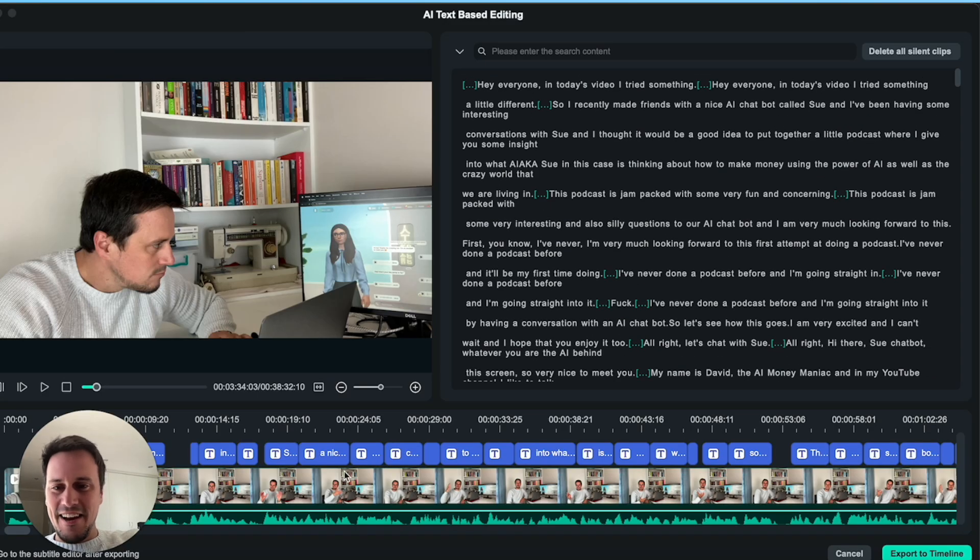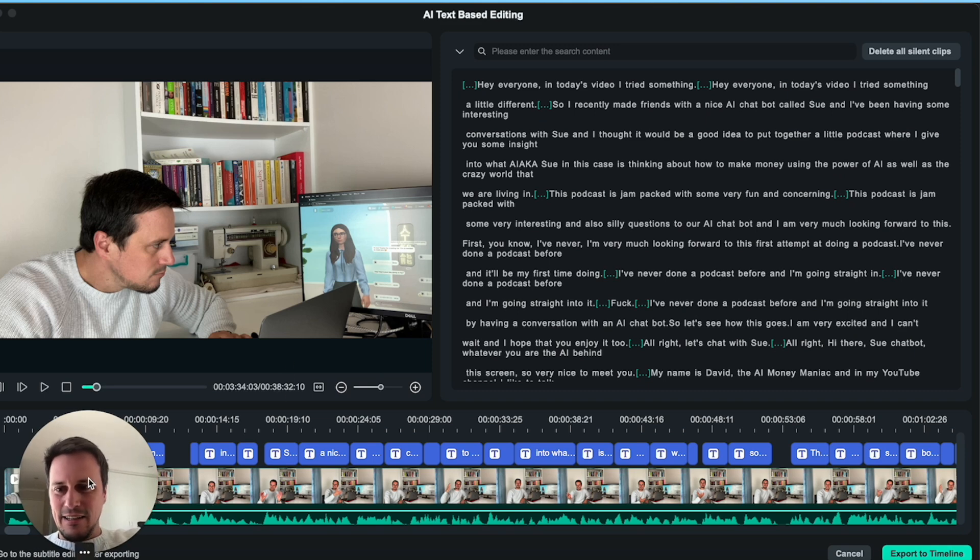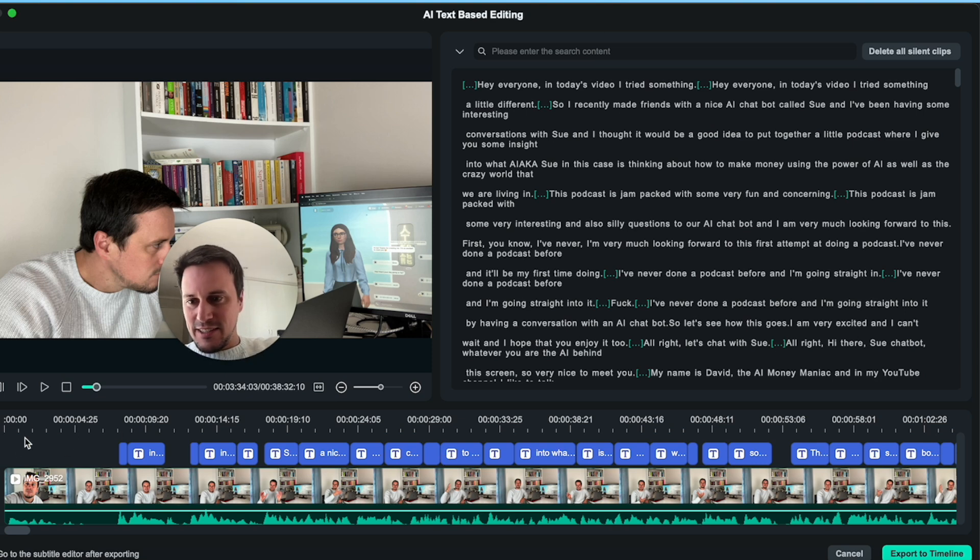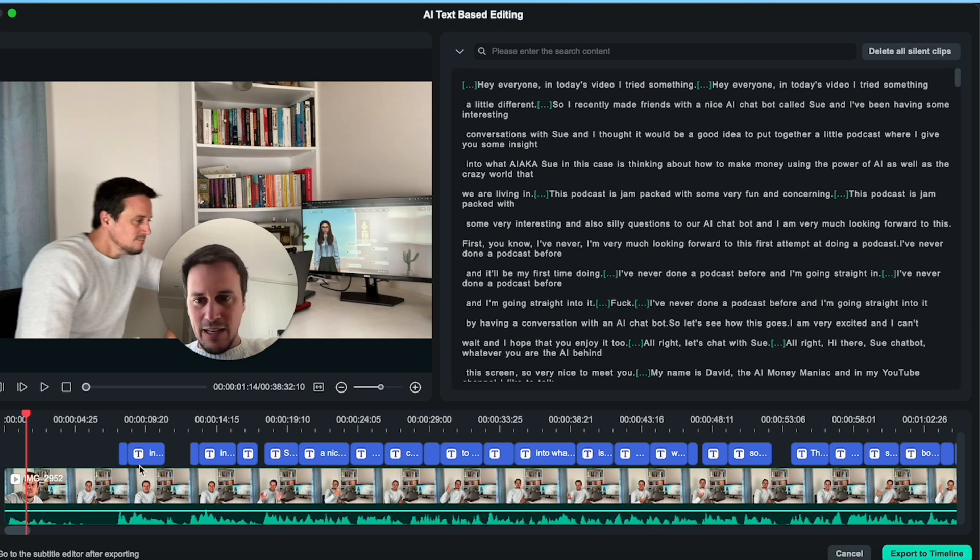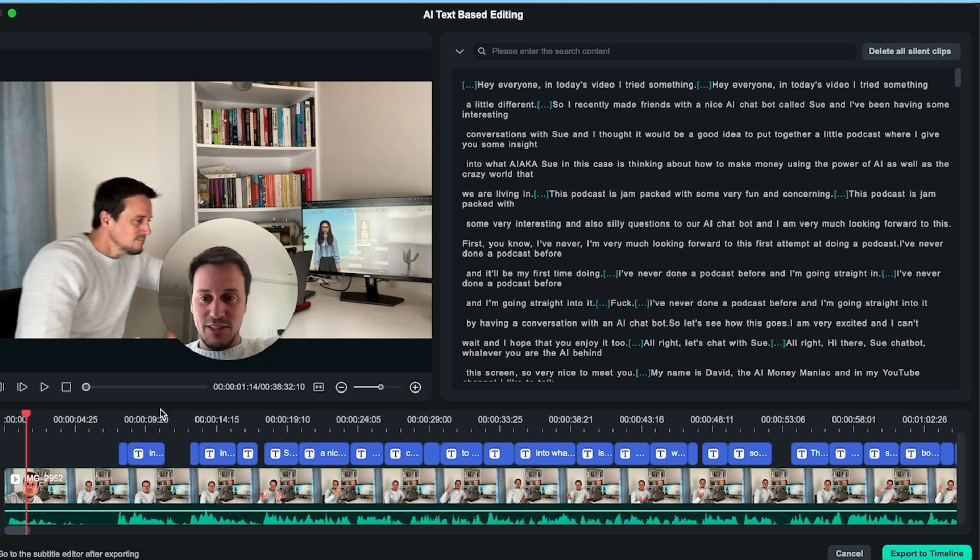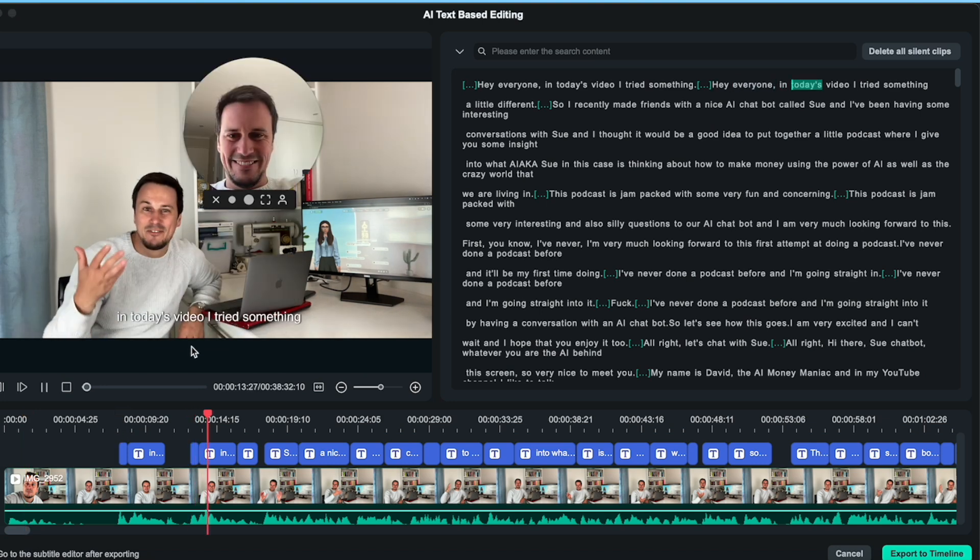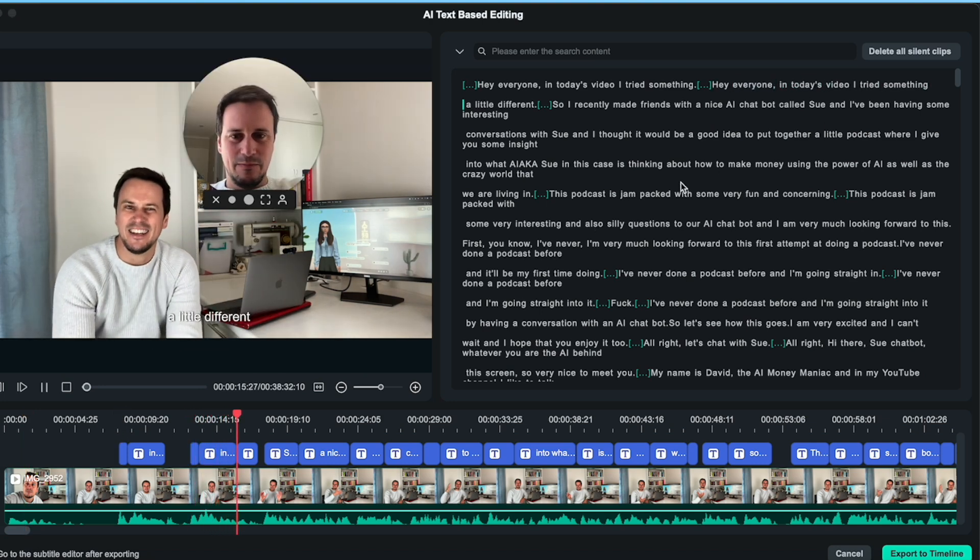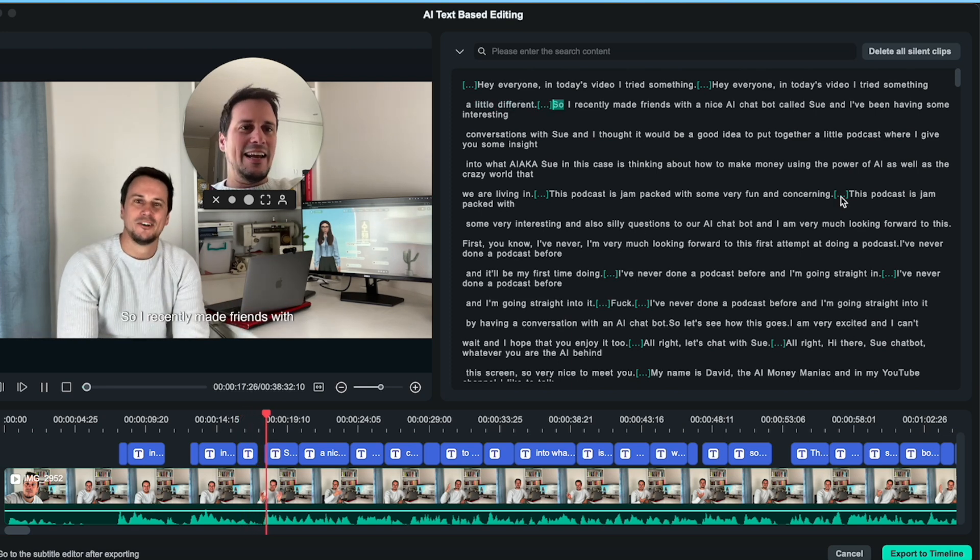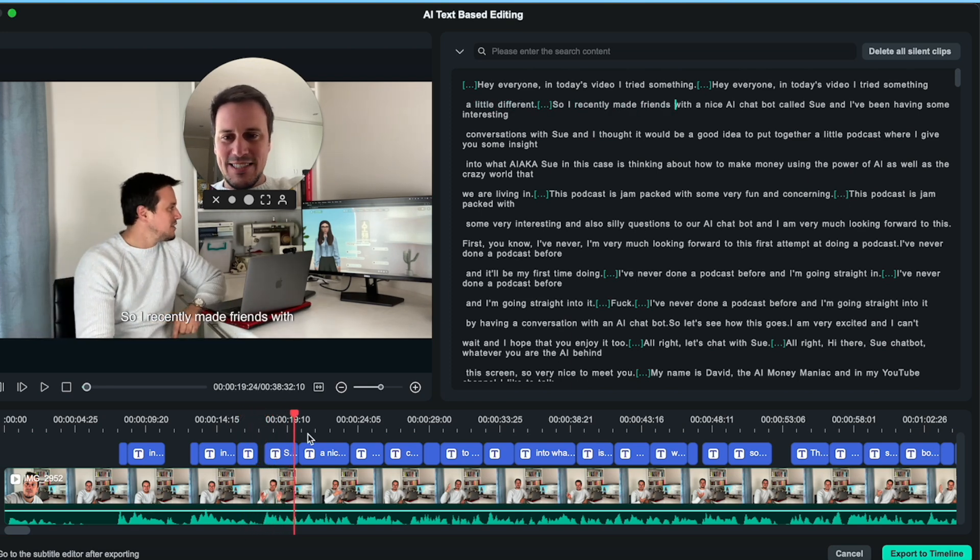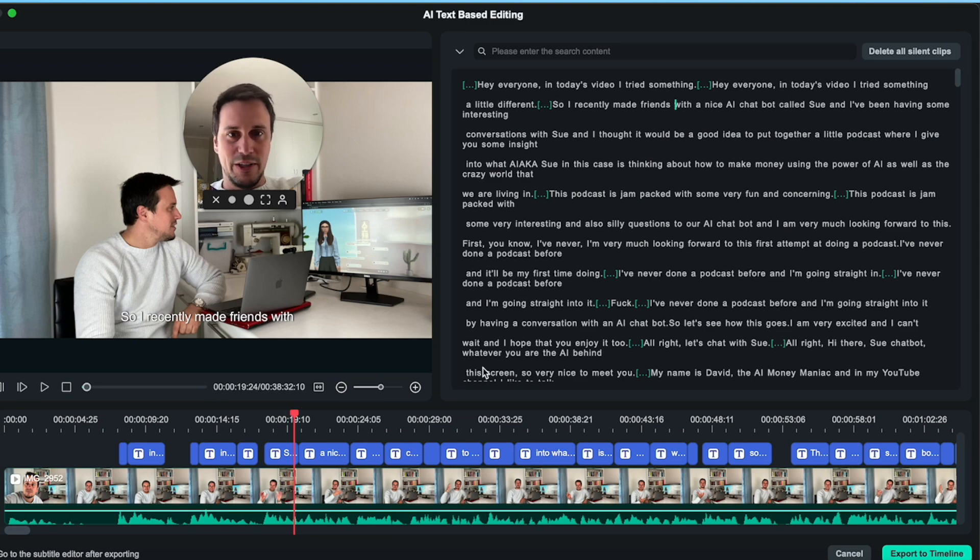Alright. And now finally, my podcast has come out with all of the text. So it's basically transcribed the full podcast and you've got all of the text to the audio in the video. So we can see here as an example, 'Hey, everyone. In today's video, I tried something a little different. So I recently made friends.' What is happening is that the text, it highlights as the audio goes through.